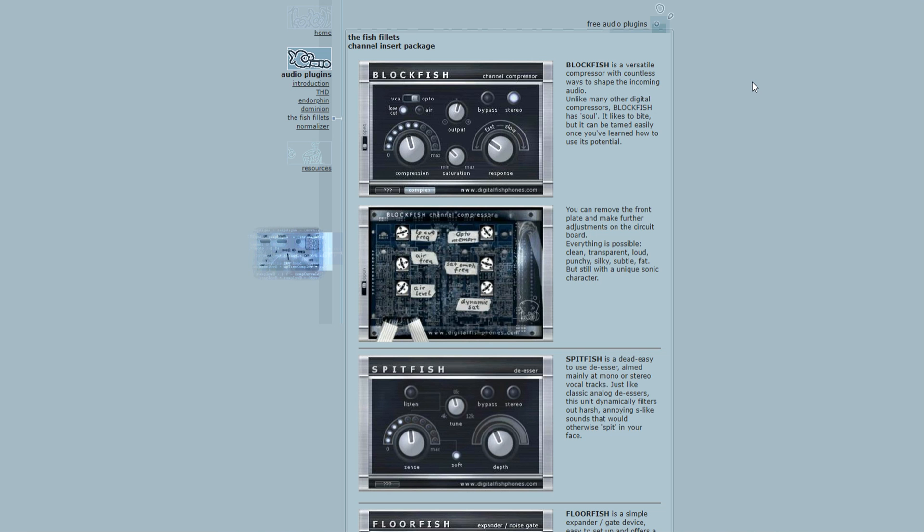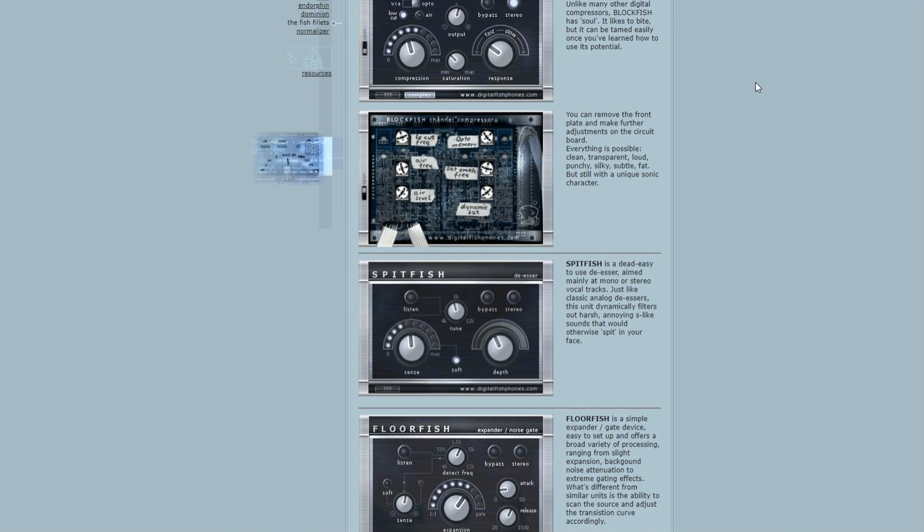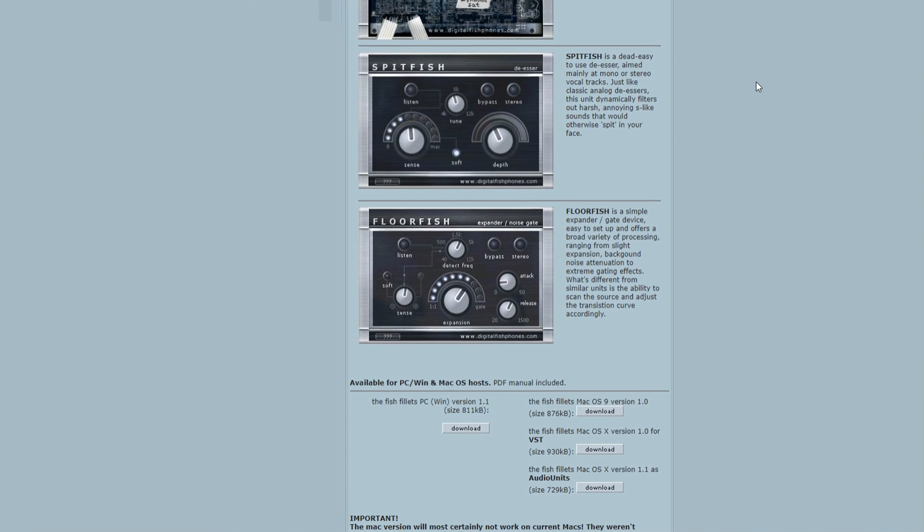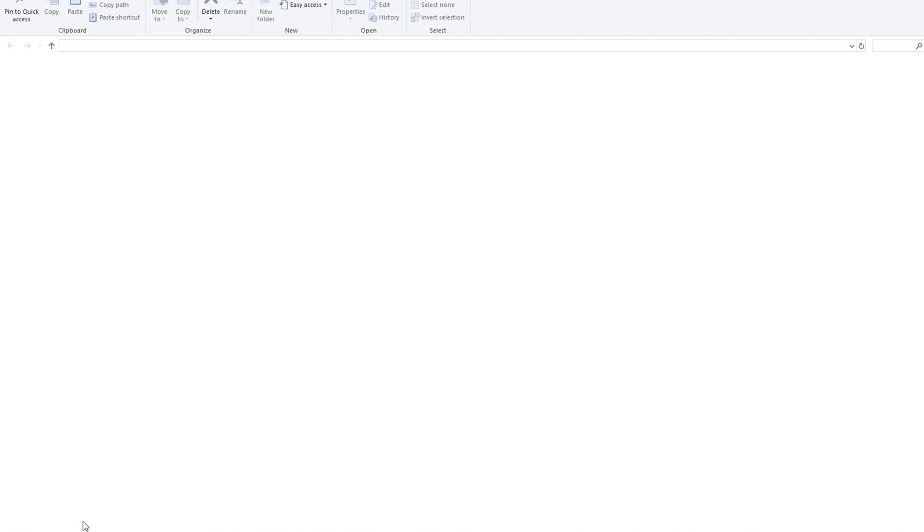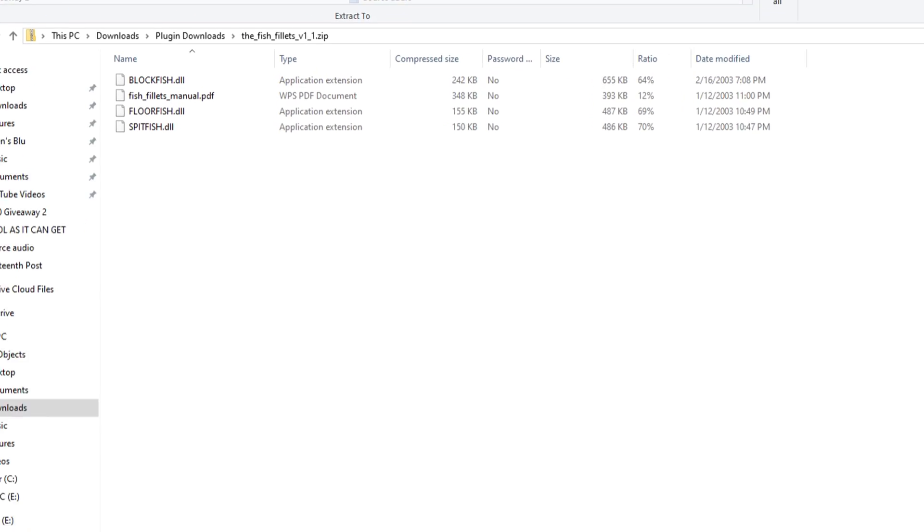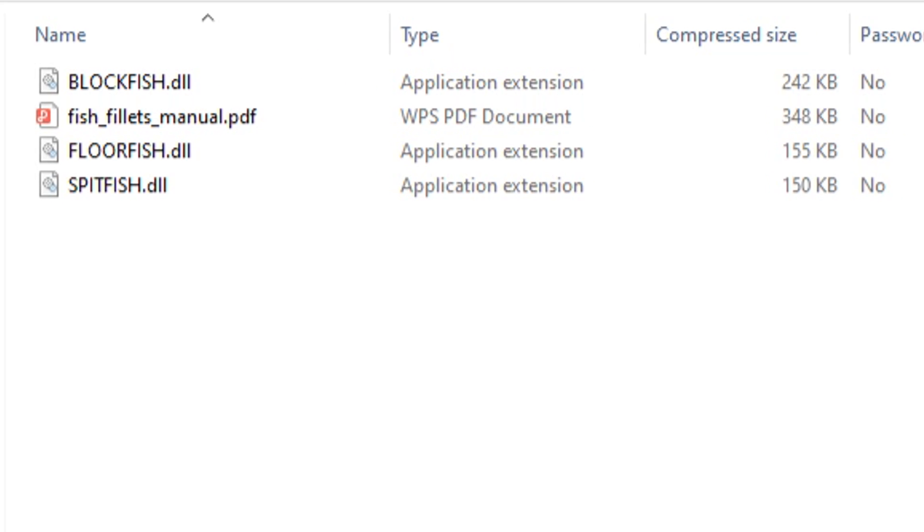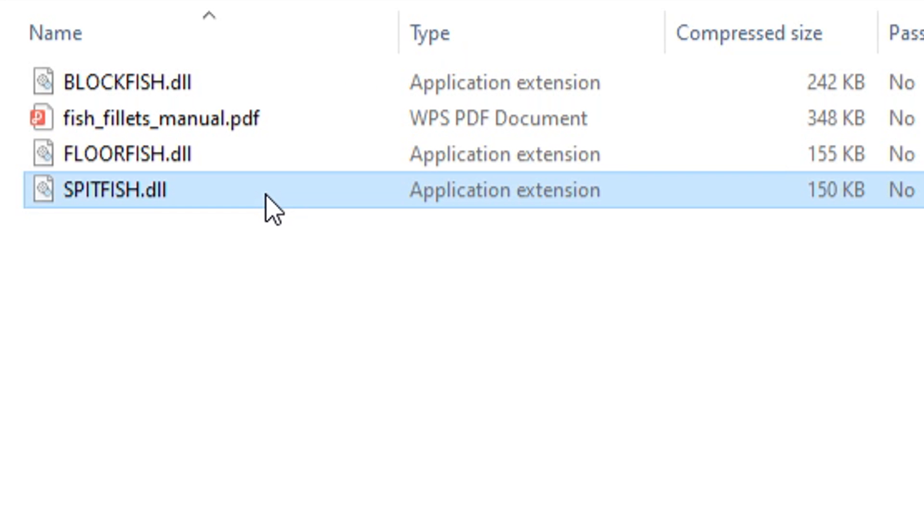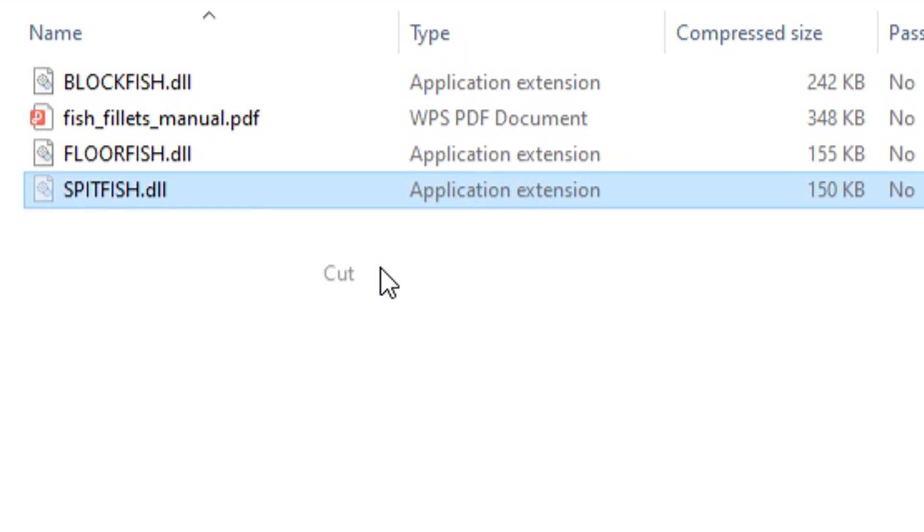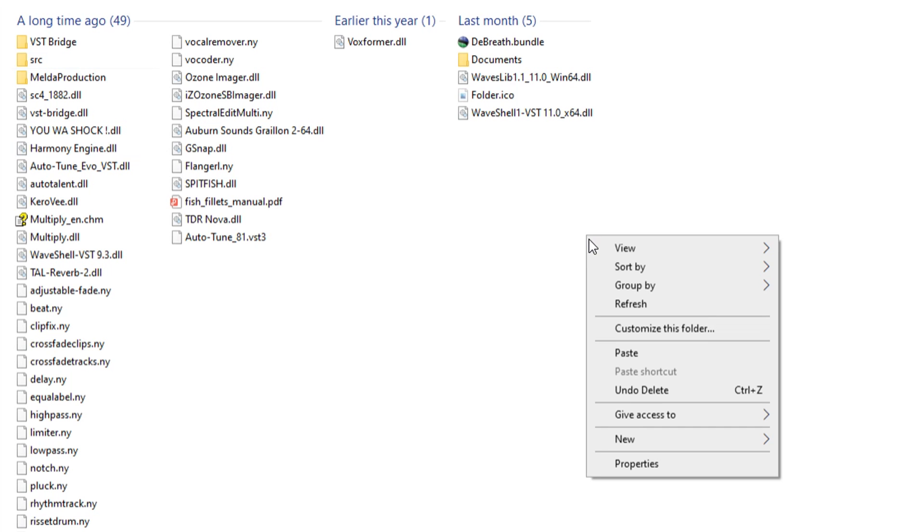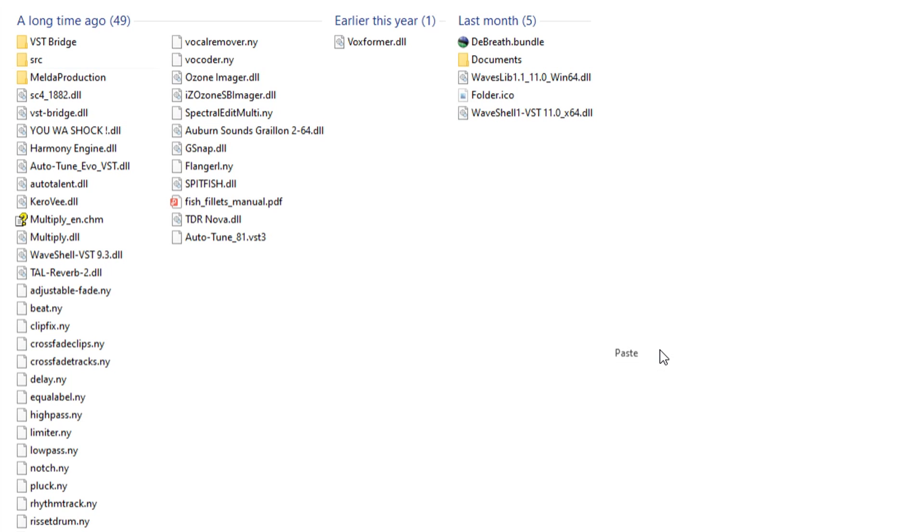Alright, Spitfish is next, which you can download from digitalfishphones.com. And it actually comes as one of a bundle of a few free plugins, so you do have to download the whole fish fillets package to get Spitfish. There's no installer for fish fillets though, so all you have to do is unzip the download, and move the Spitfish DLL file to the same Audacity plugins folder where we put everything else. And that's it for Spitfish. But yet again, you do gotta enable it, and I'll show you all that in a minute.